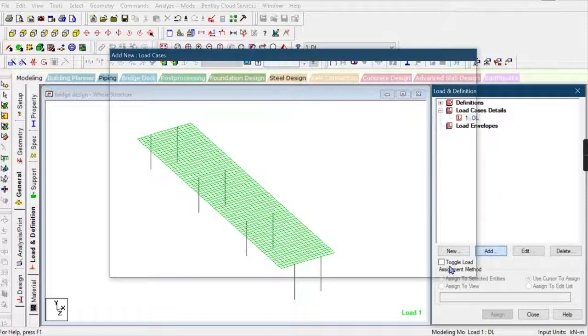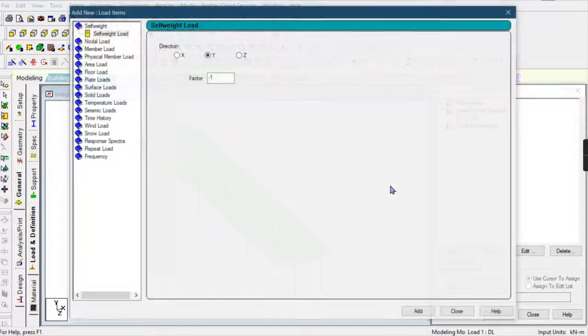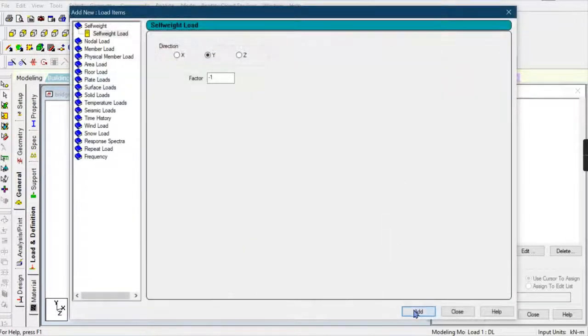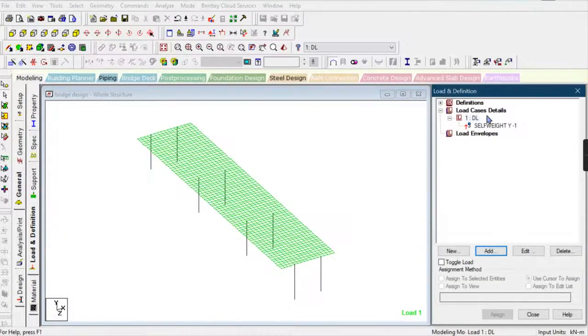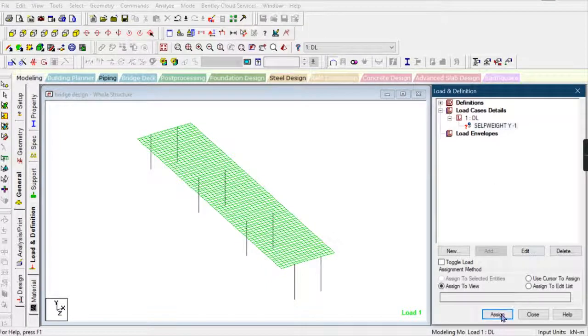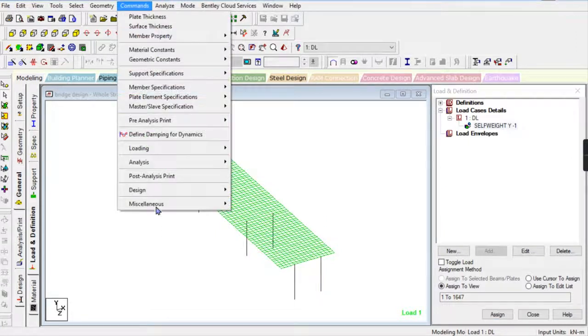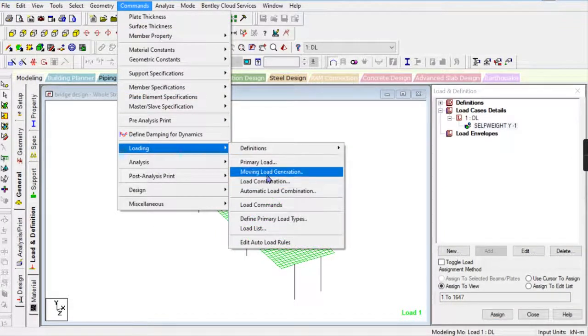Go to the command 'Loading' then 'Moving Load Generation.' There will be a vehicle load option.